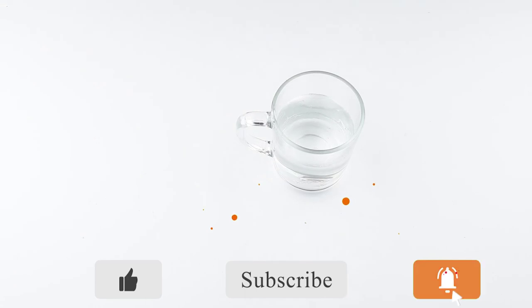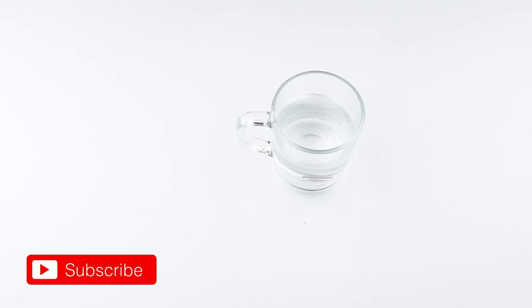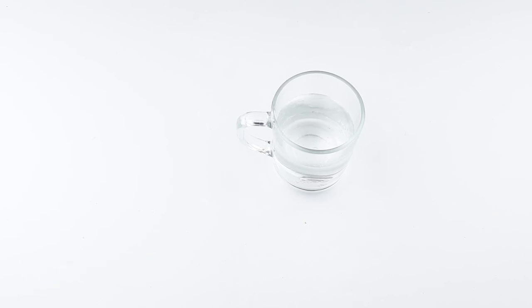Friends, see you again in our next videos. Thanks for watching. Please comment, like, and share.